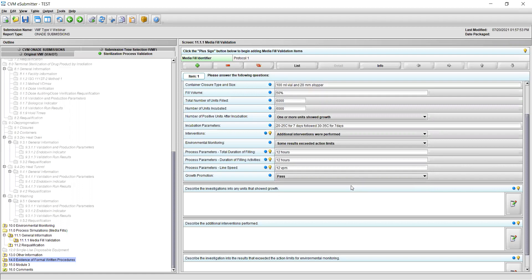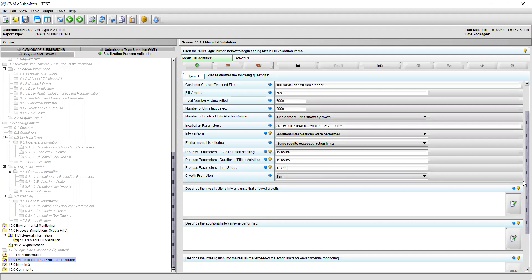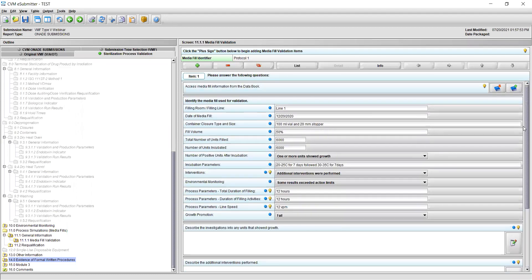If you select pass, you may review your responses, save, and move on to the next folder 11.2 Requalification. If you select fail, this will open a new field at the bottom of the section asking you to discuss the growth promotion results that failed and to describe any investigations or additional testing that was performed. The responses for section 11.1.1 Media Fill Validation are now complete and you should make sure to save your data by clicking the icon of the floppy disk at the top of the screen.